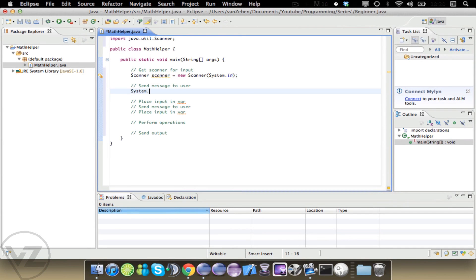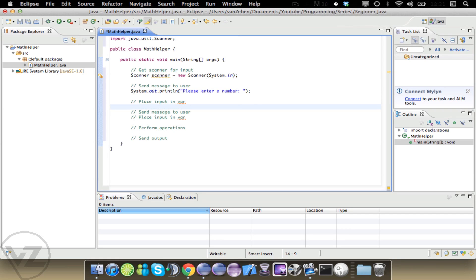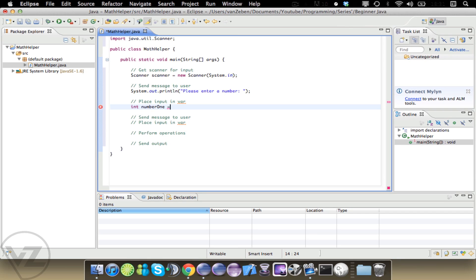So send a message to your user with System.out.println. What this is going to do is pop up a message in the console, and it takes an argument of a string. We're going to say 'Please enter a number.' Then we're going to place that input into a variable. This variable is going to be an int because we're not going to accept doubles in this, and we're going to call it numberOne. We use scanner.nextInt() to get the next integer from scanner.